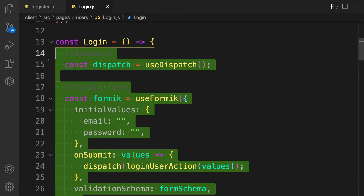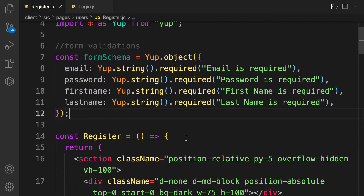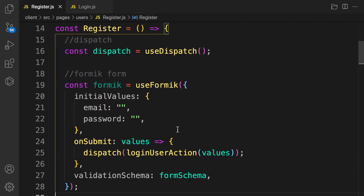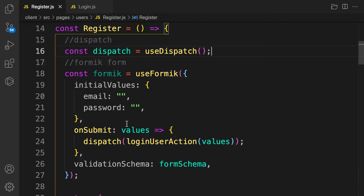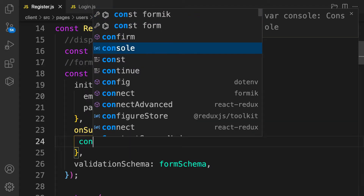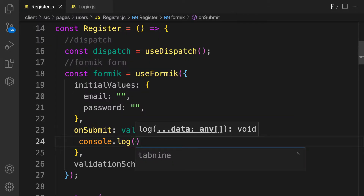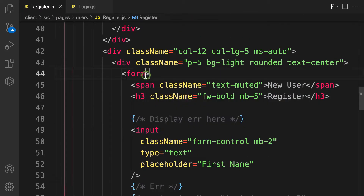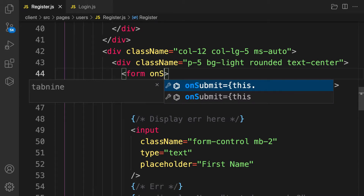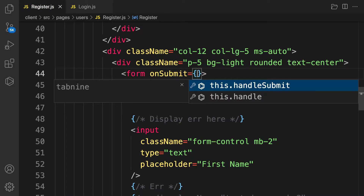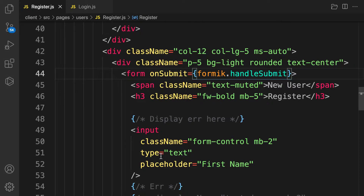If you didn't watch how the login was set up, go back and watch that first. For now, let's remove the login reference, console log the values we're getting, and bind the form's onSubmit to formik.handleSubmit.